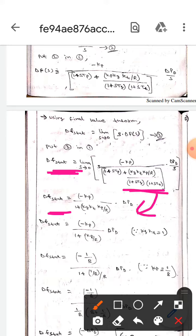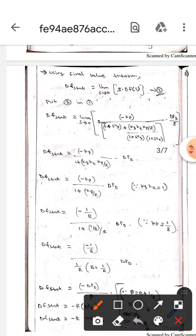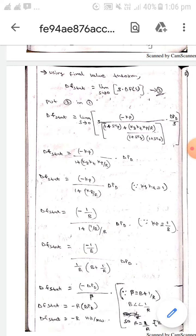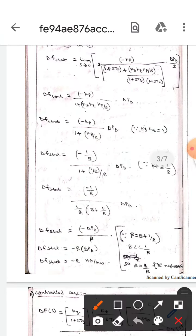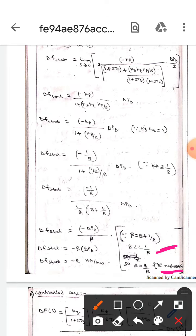Since kg times kt equals one, substituting kg·kt = 1 gives us the delta_f steady-state value. We also know that kp equals 1/B, so substituting 1/B in place of kp gives us the delta_f steady-state value. Then, since beta equals B plus 1/R and B is much less than 1/R, we neglect B. In place of B plus 1/R we substitute beta.